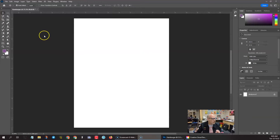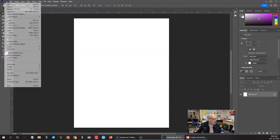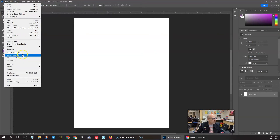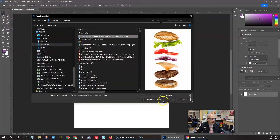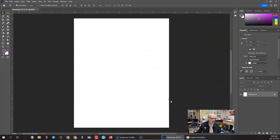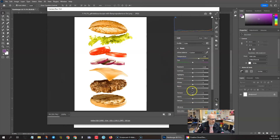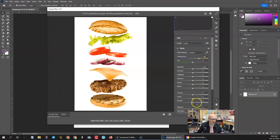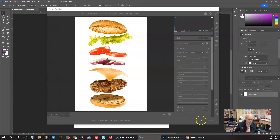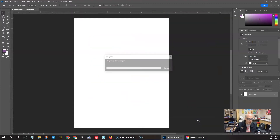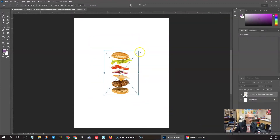To start this project, go to File > Place Embedded and place the image of these hamburger parts. The first thing it will do is open up in Camera Raw, which allows us to fix contrast, highlights, shadows, or any of that stuff. We're just gonna take it exactly as given and click OK.